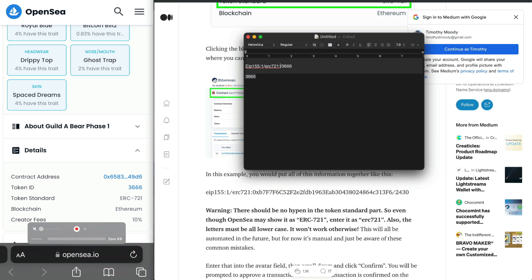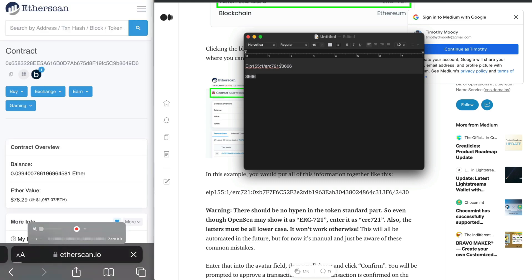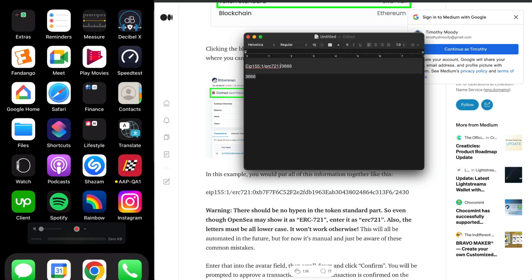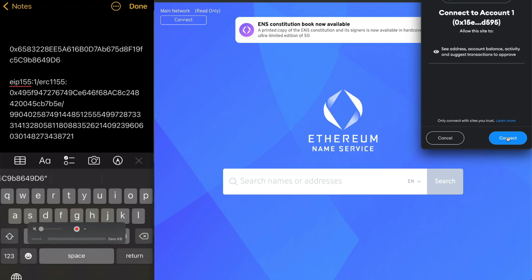The only information that you have to swap out here is the contract address and the token ID. These are both determined by OpenSea and Etherscan, so you can reference those to find those values.